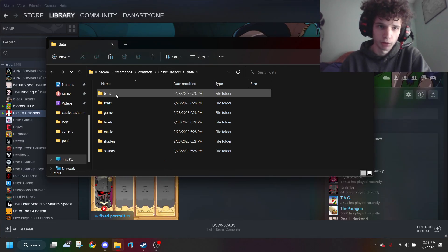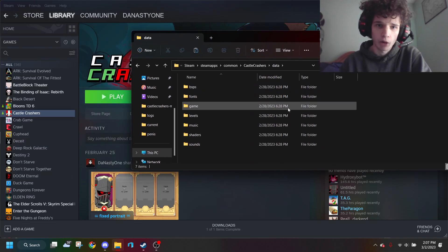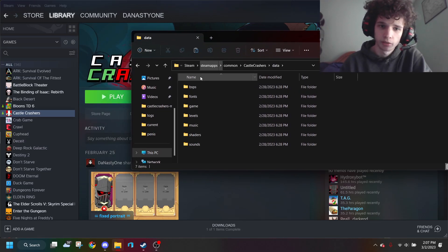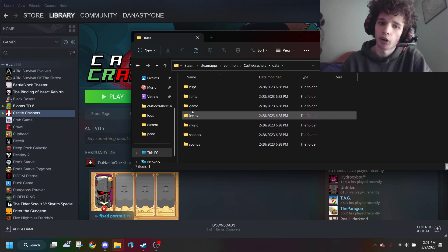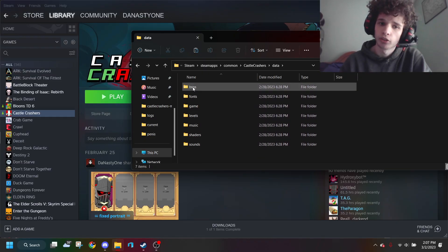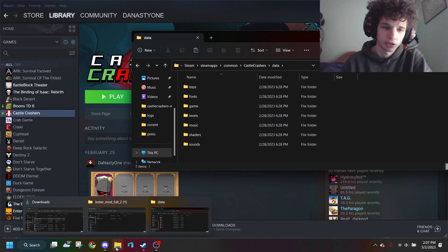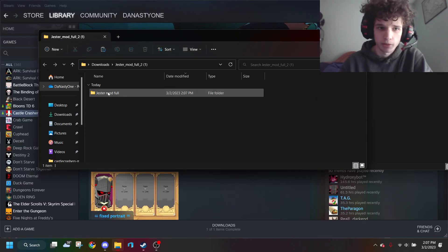You want to open up the data folder. Now it depends on what your mod is. Some mods will have all these folders in the mod itself showing which ones actually get replaced. So if we go to the gesture mod, this replaces games and sounds.